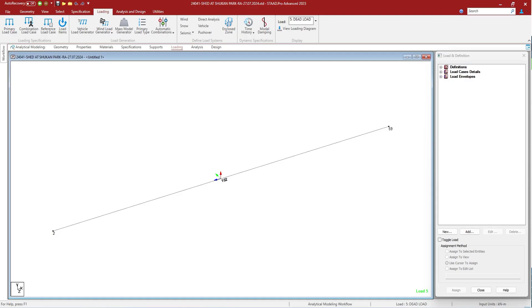Hello everyone and welcome back. In this video we will learn about load types in STAAD.Pro.